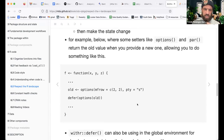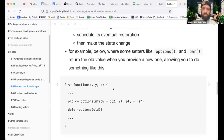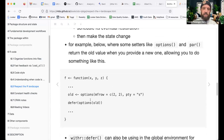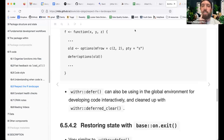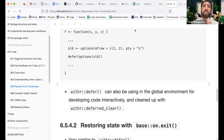For example, some setters like options() and par() return the old value when you provide a new one, allowing a pattern where you capture the old state and then use withr::defer() to restore it when the function exits. defer() can also be used in the global environment for developing code interactively and cleaned up with deferred_clear(). You can also restore state with base R's on.exit() using the add=TRUE argument, which adds to the list of deferred cleanup tasks rather than replacing them.